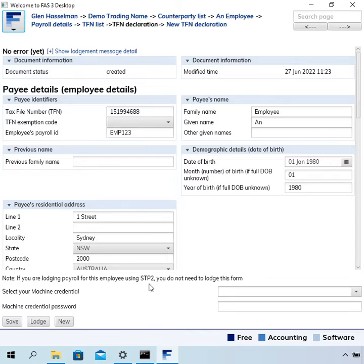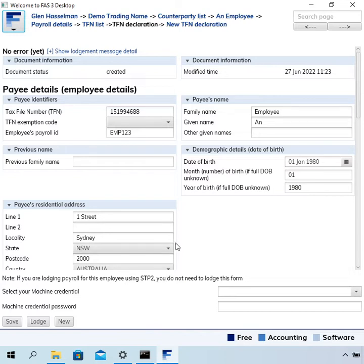But there are some pay slips that can't be lodged through Single Touch Payroll 2, so for them they may need to lodge this form, or I think you can just lodge it anyway even though you don't have to.